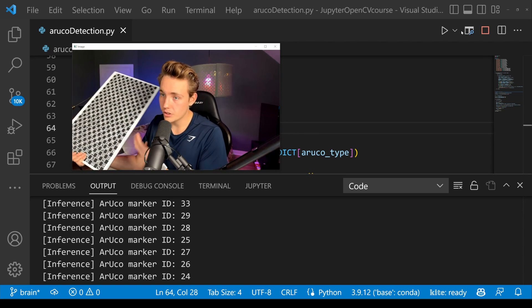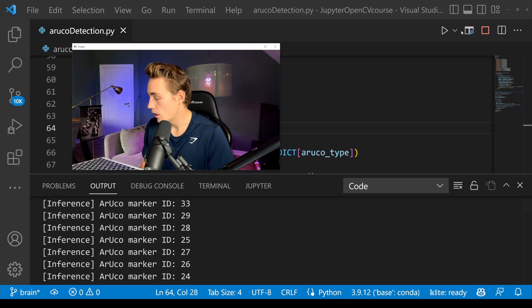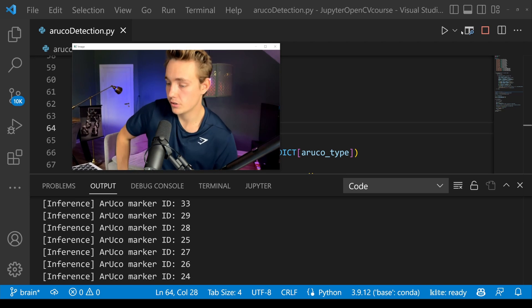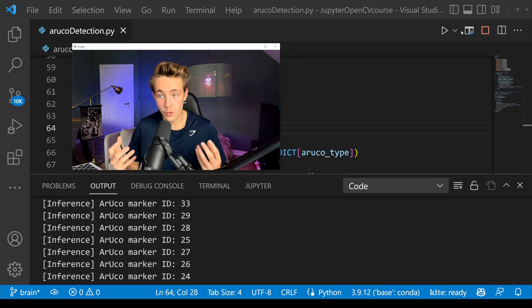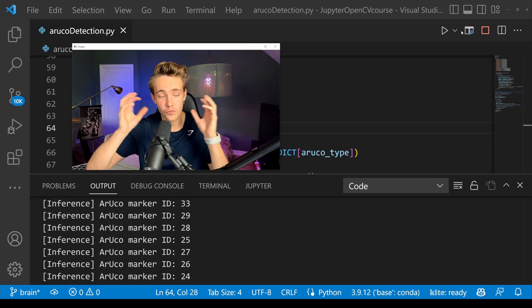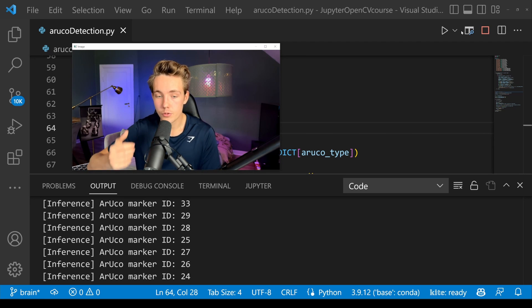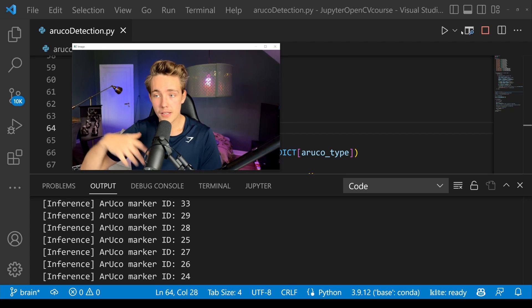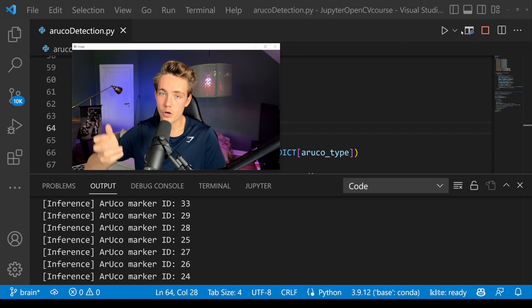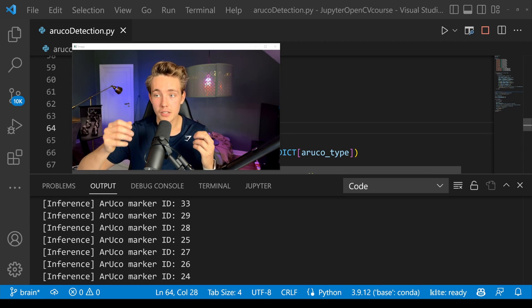You can generate your own ArUcos, test them with the program, and copy-paste the code — it will all be on my GitHub linked in the description. Then you can do detection and pose estimation, which we'll cover in the next video, where we'll rotate these boards and get a really nice pose estimation. If you have an object you want to do pose estimation on, just place ArUco markers on it and you can create some really nice computer vision and augmented reality applications.